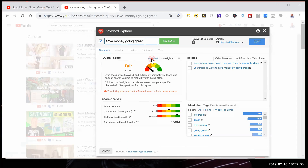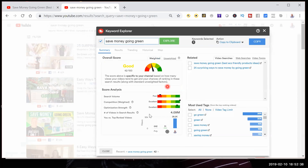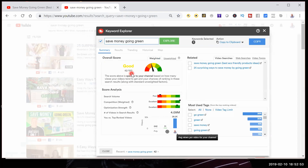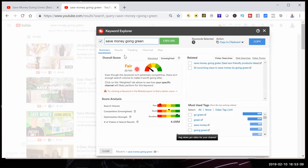If I click on weighted, this is going to show — based on my history and my views on my channel — how well I will be able to rank for this particular keyword. In this case, there's a better chance of ranking because I have more views and because I have been ranking my videos. So you can see that as you grow and add more views, this score gets better. But even in the beginning, you want to try to find keywords that have a higher score for the unweighted score.